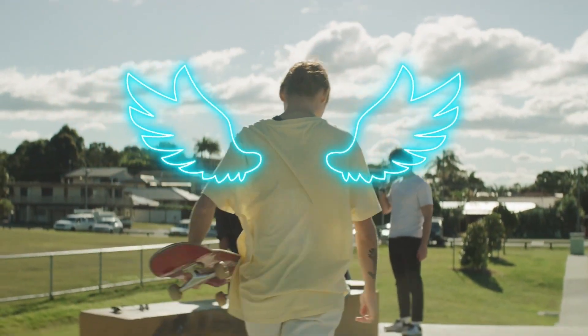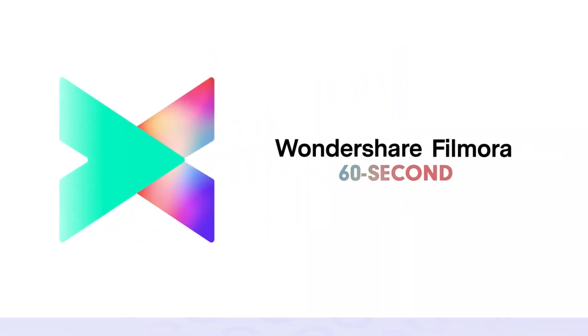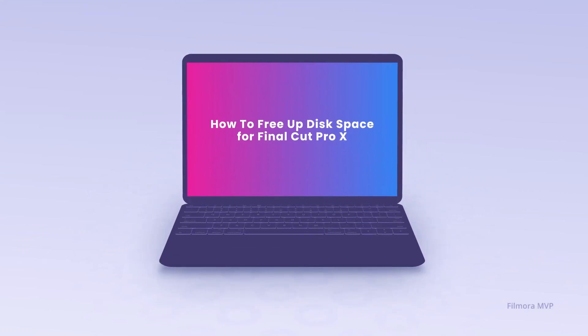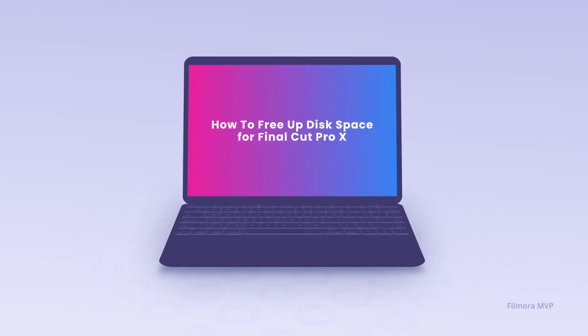Welcome to Filmora's 60-second tutorial. In this video, we will teach you how to free up disk space for Final Cut Pro X.